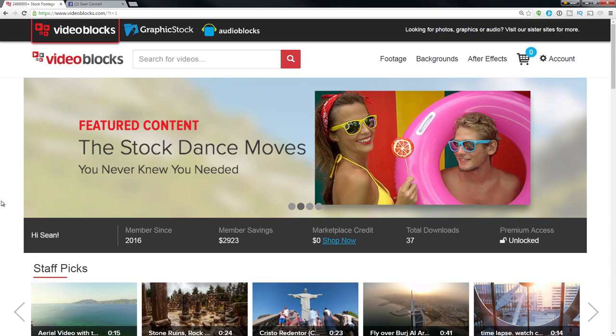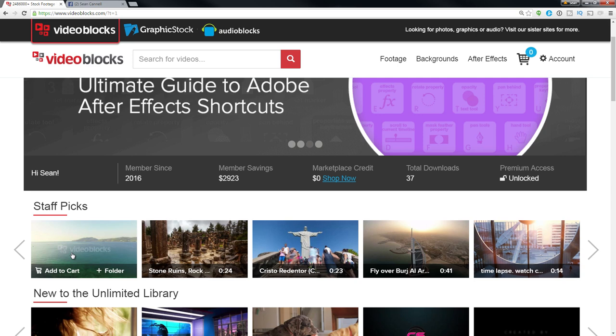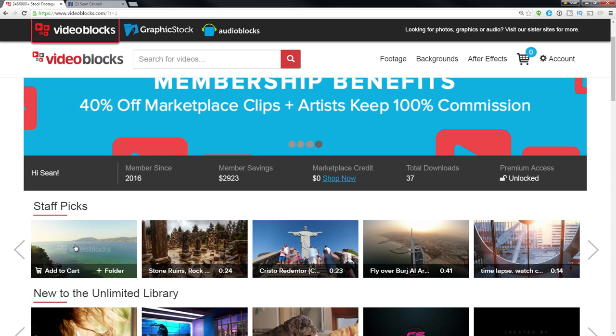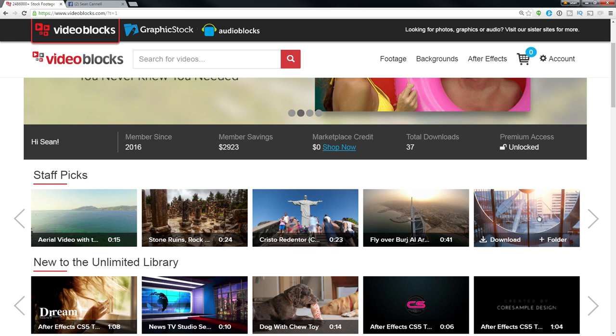Okay, so we are here on the homepage of VideoBlocks, and here you can get access to your footage, your backgrounds, and your After Effects. You can just hover over and click and get a little preview of what the video's going to look like. You can check out these different clips, different time lapses and cool things that you could incorporate into your project.